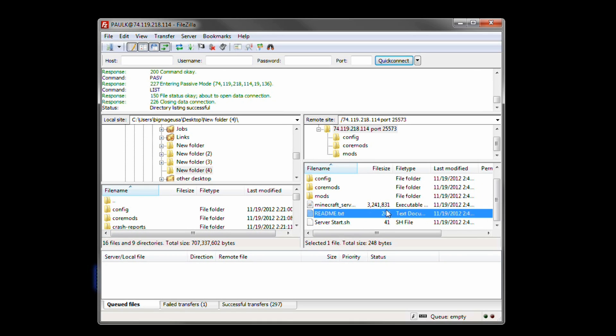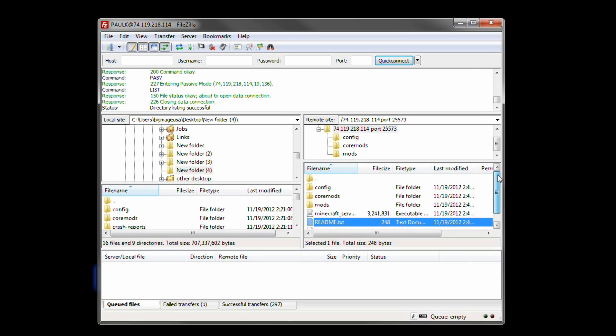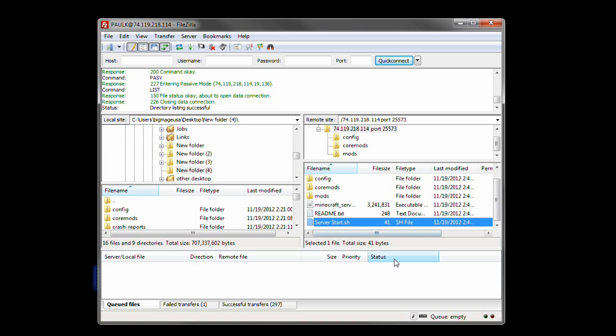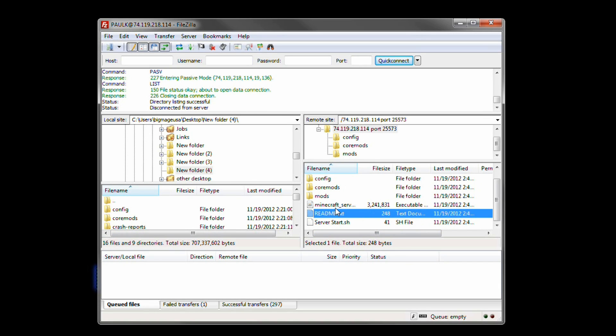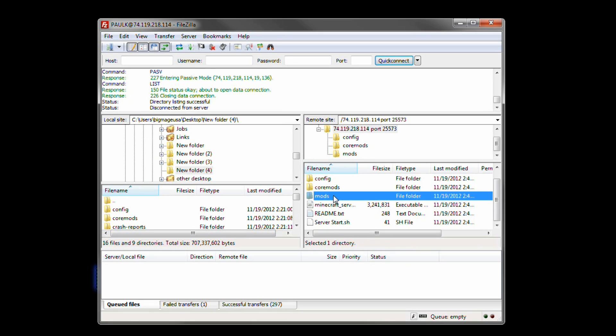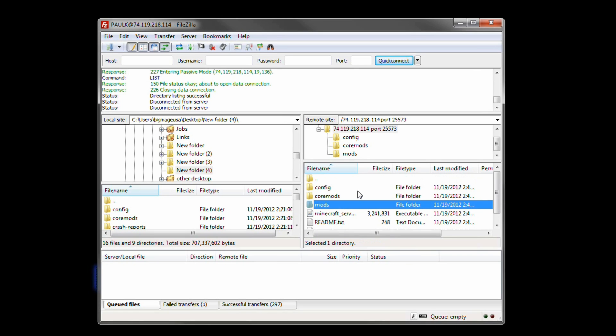You might want to edit some things like whitelist if that's what you're looking for. But this was Topaz with Voice to the Void. Hopefully this was a helpful guide. Please leave comments below either way. Thank you. See you next time. Bye bye.